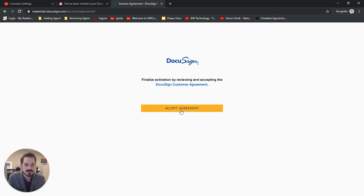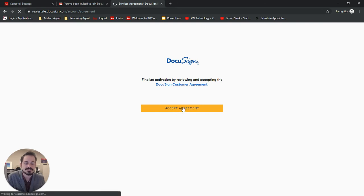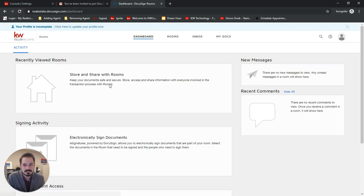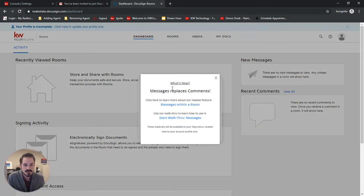So then we're going to accept the agreement. And now we have our DocuSign account.